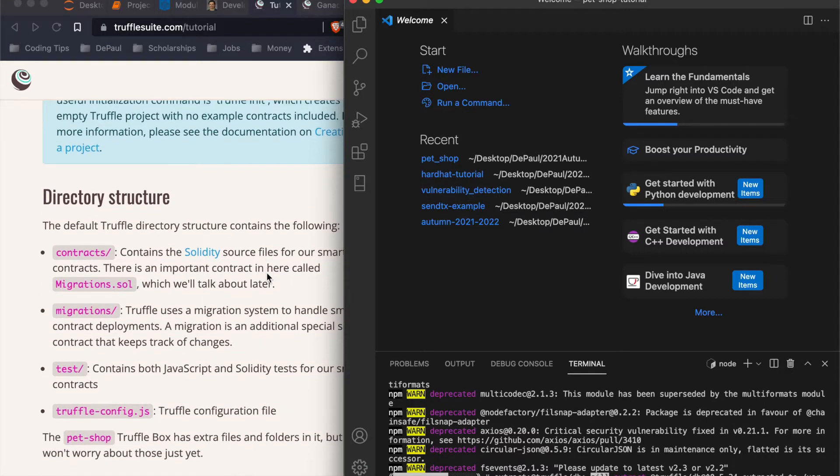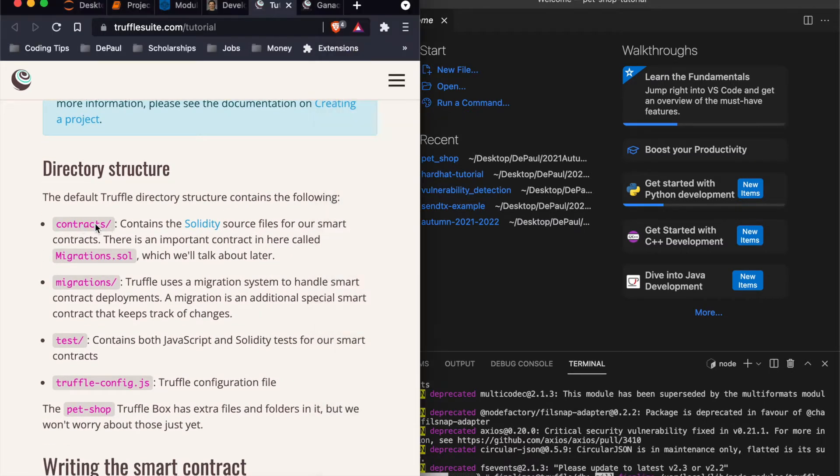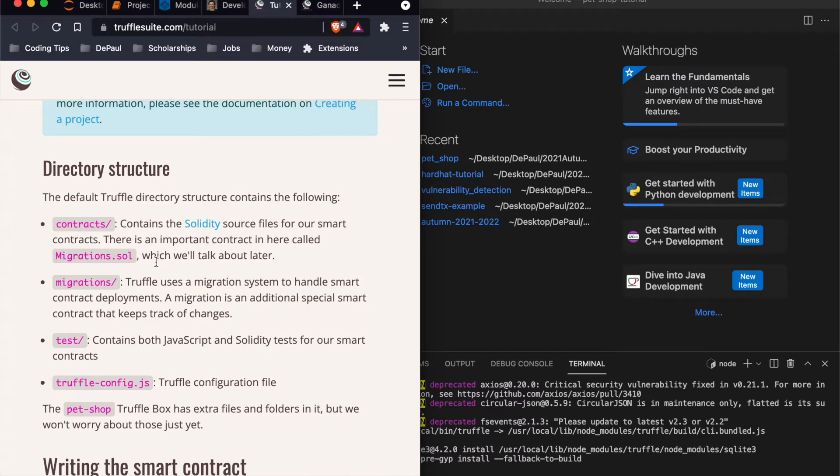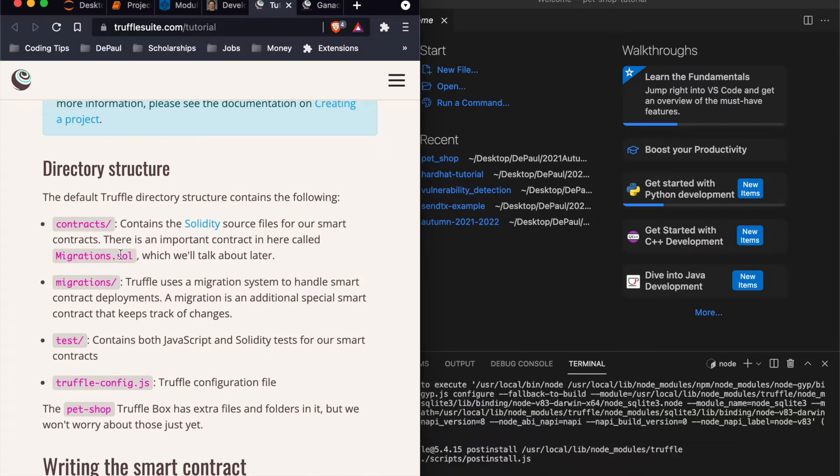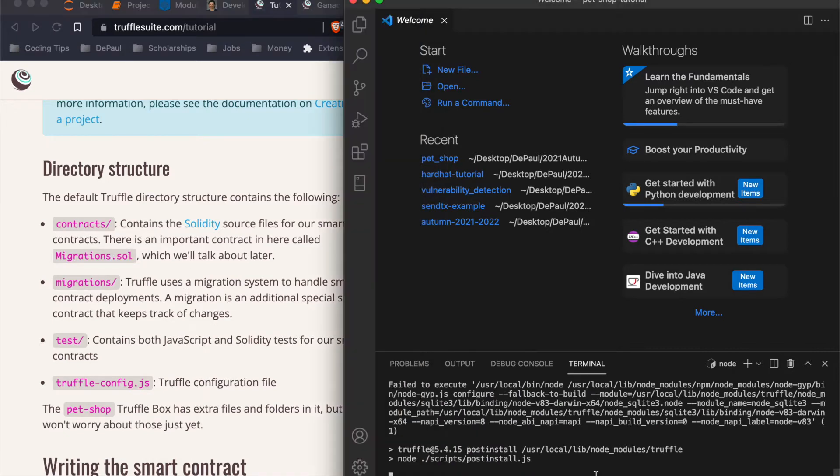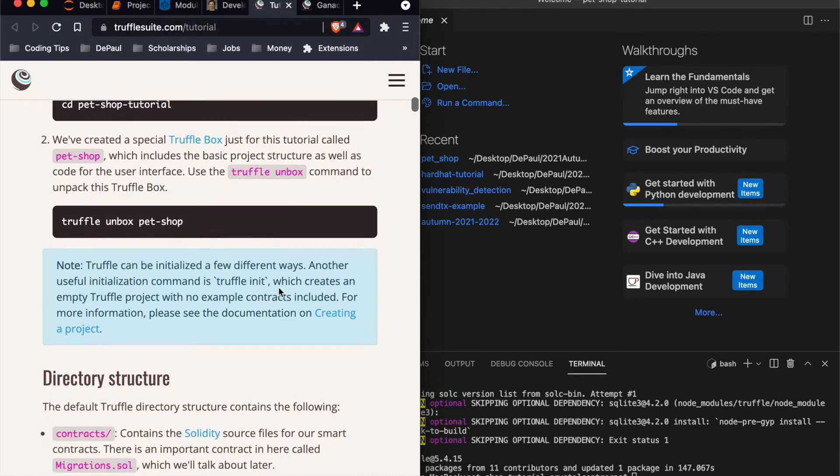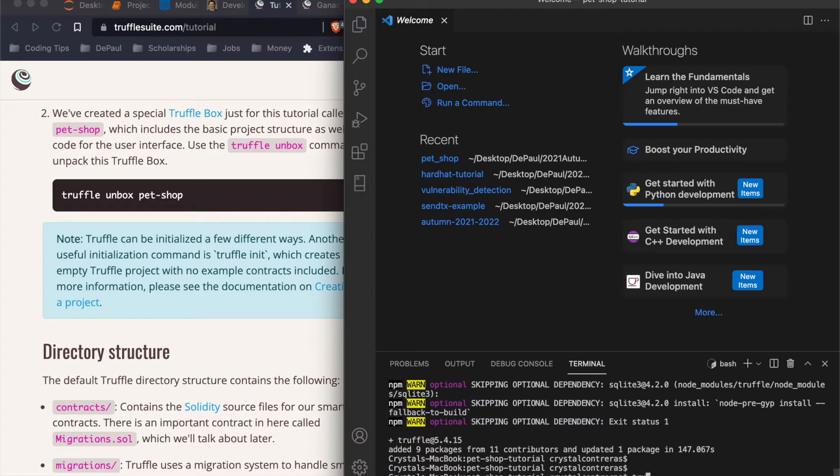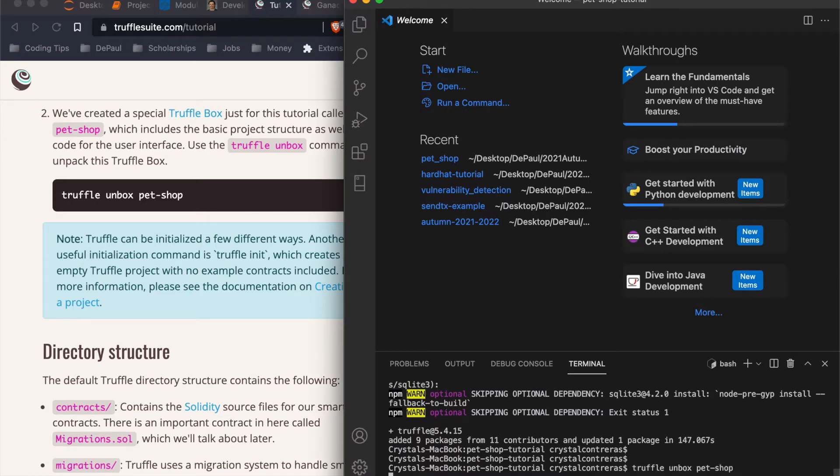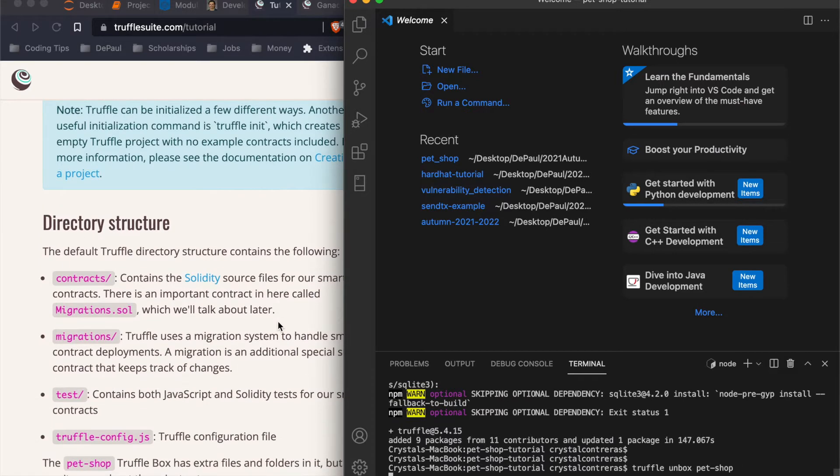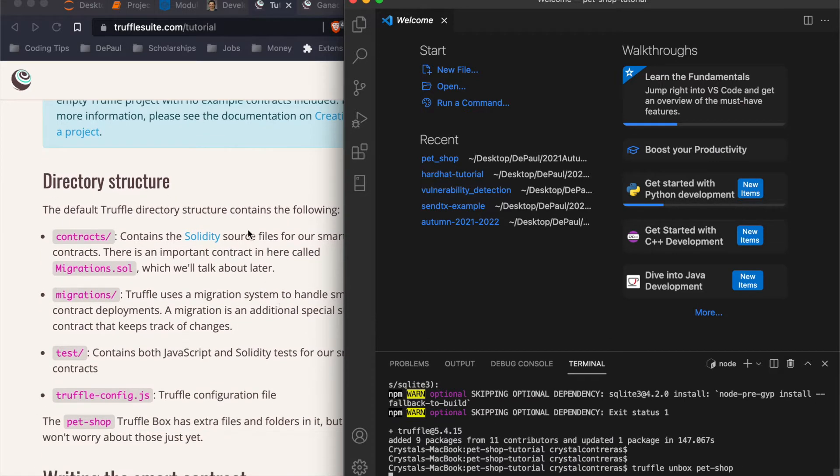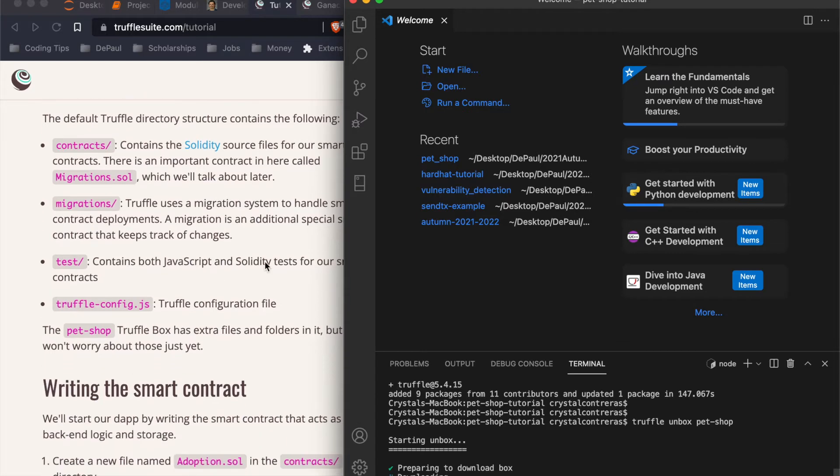Give it a second. This is what it's going to look like. Once we unbox it, it's going to have these folders and these files. And when you see a forward slash in front of it, that means it's a folder. When you see it appended with dot something, that means it's a file. So it's almost done. There we go. So now truffle unbox.